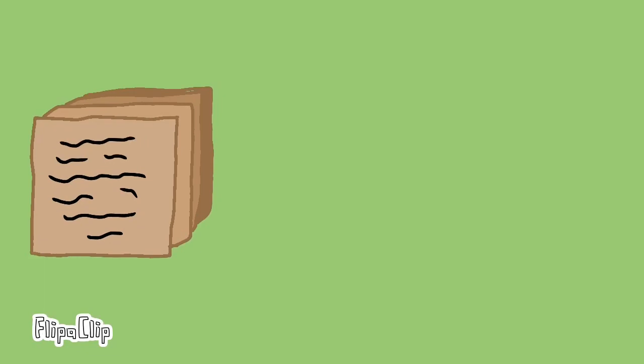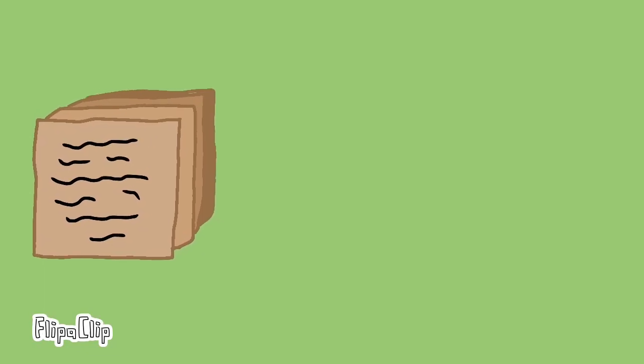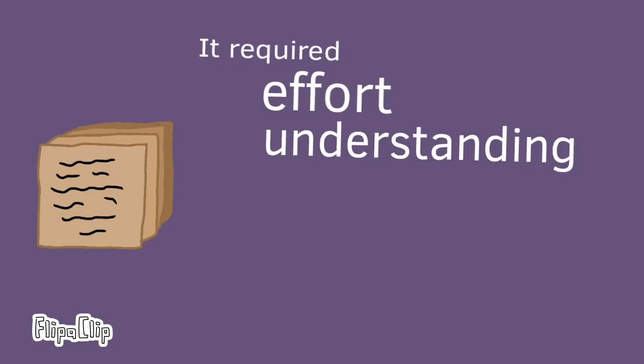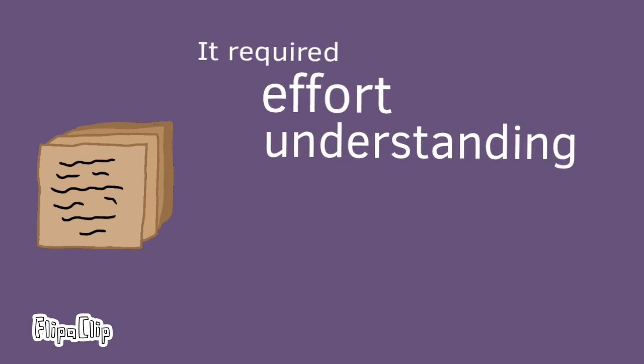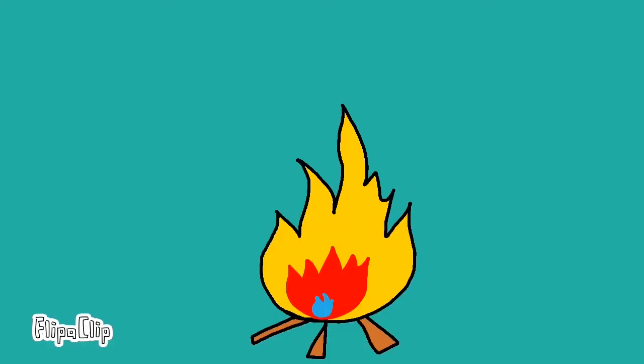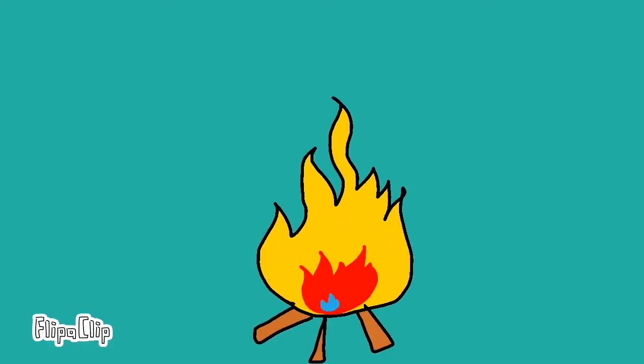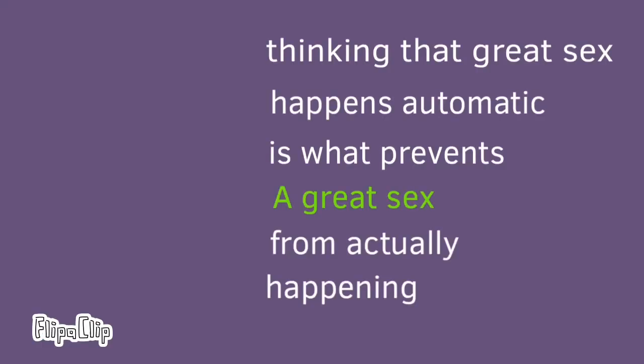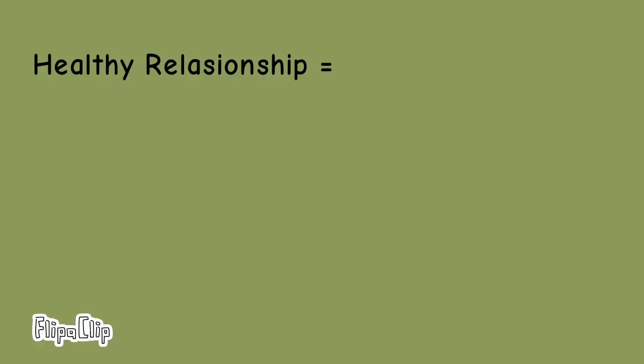The key to maintaining a great sex life, according to new research from the University of Toronto, is recognizing that it requires continuous work and effort to keep the flame alive. In other words, the assumption that great sex is automatically supposed to happen is what prevents great sex from actually happening. A healthy relationship with communication and effort can equal a happy and healthy sex life.